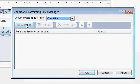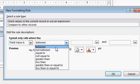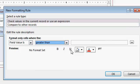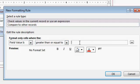We'll go to New Rule, check values in the current record, if the value is greater than, or we can go greater than or equal to, $1,000.